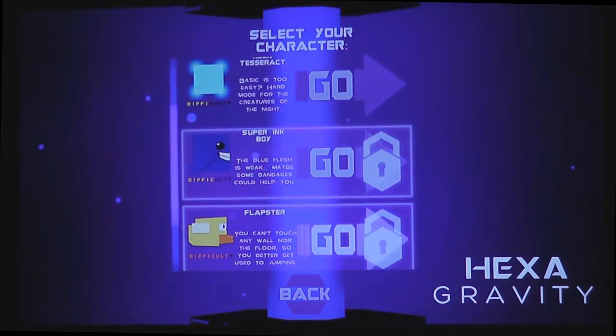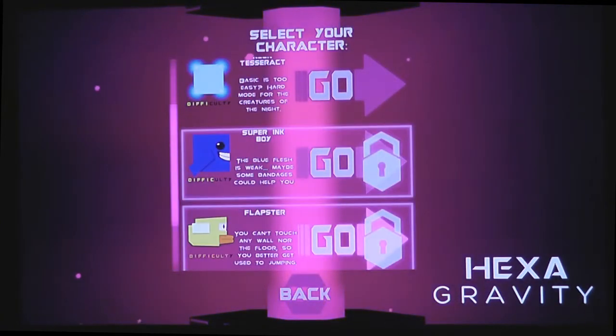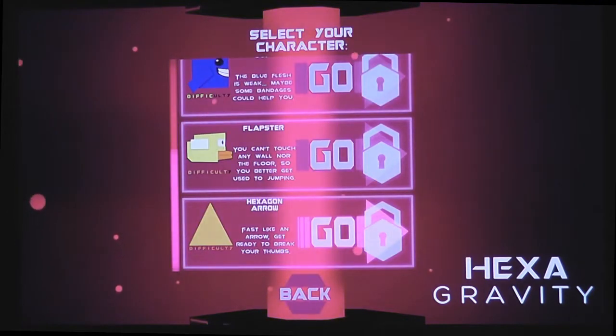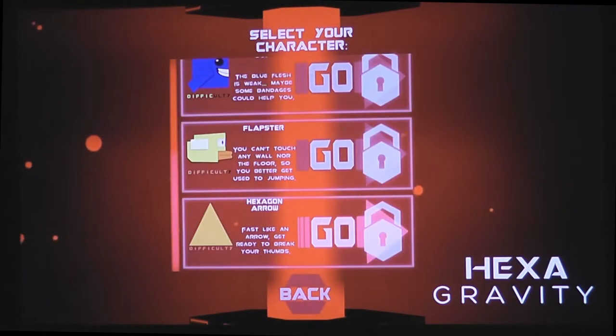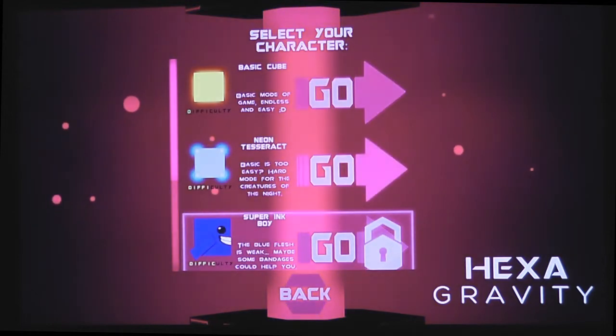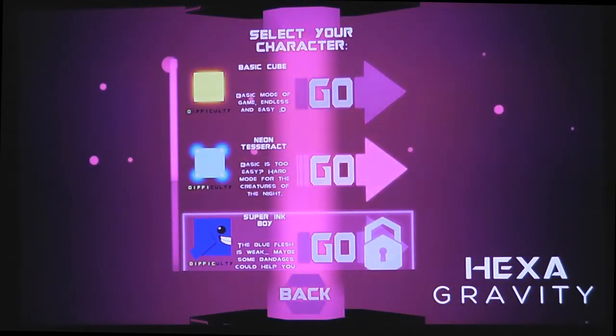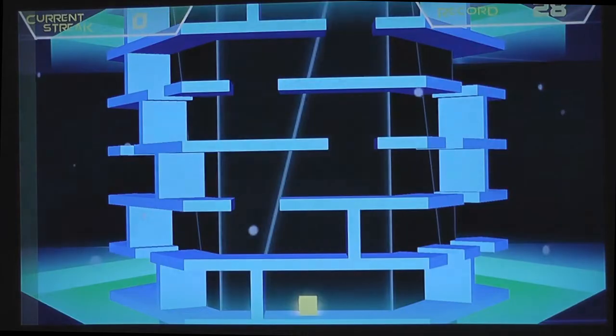There's of course other ones you can unlock, like the Neon Tesseract, Super Inkboy, Flapster, which basically makes it almost like you're in a 3D flappy bird-like thing from what I've seen on screenshots. But anyways, let's get going with this.